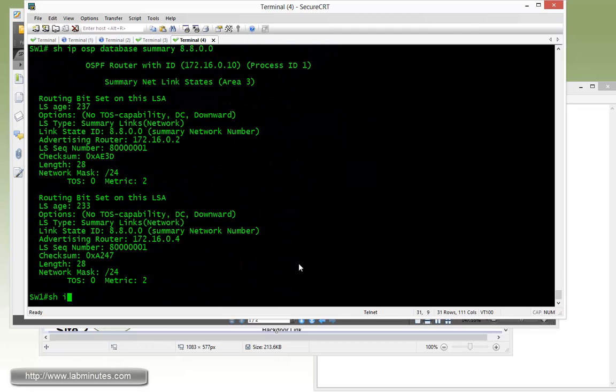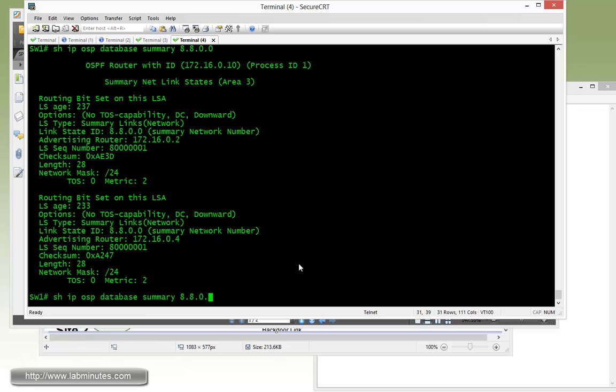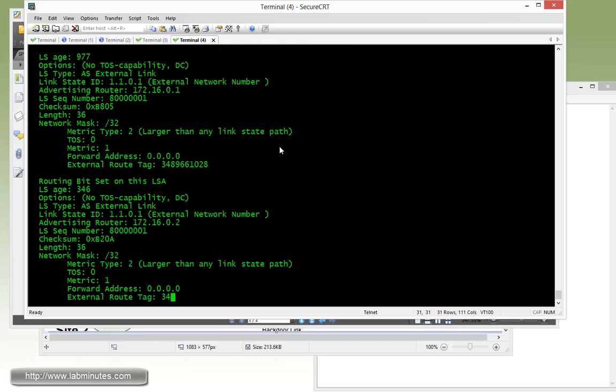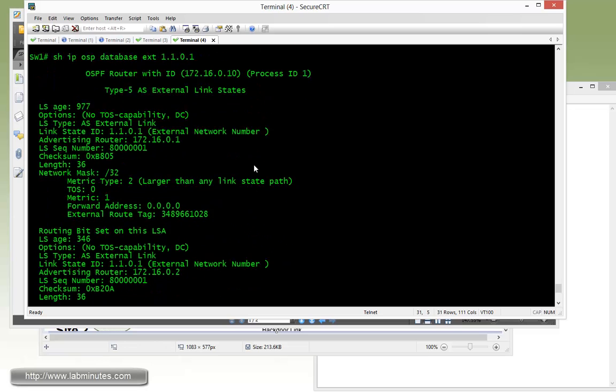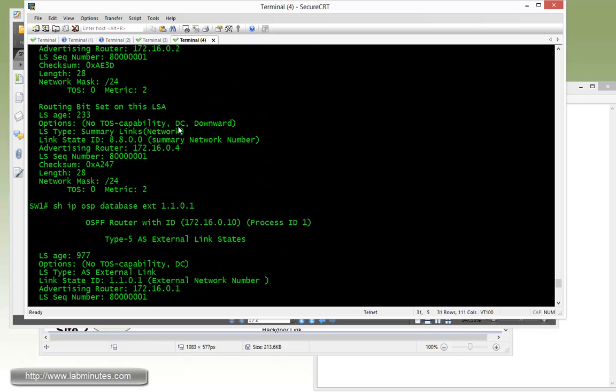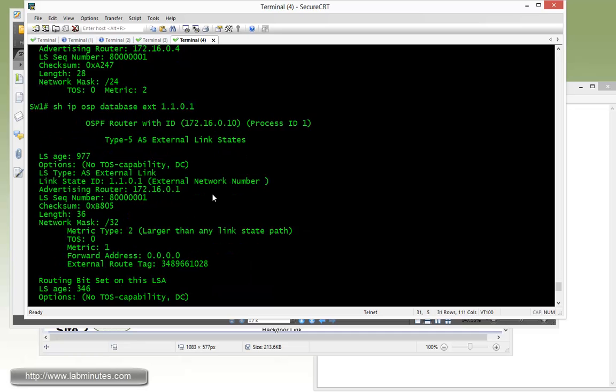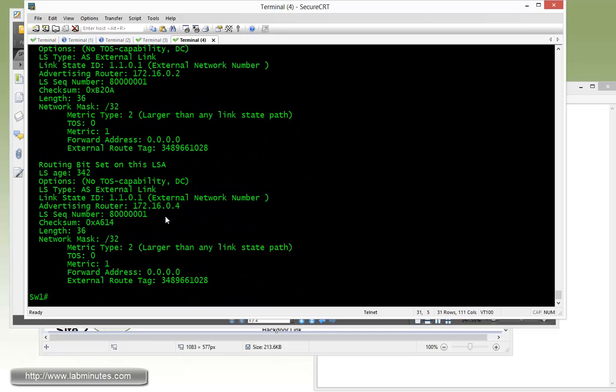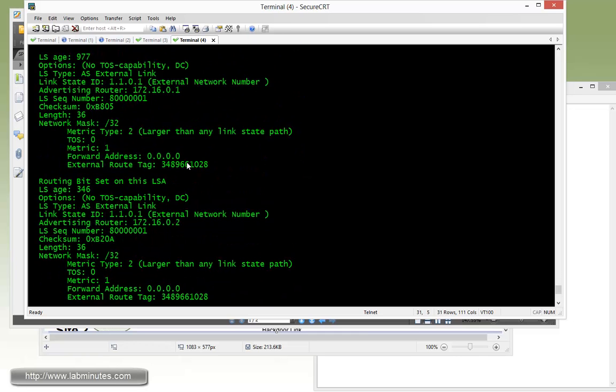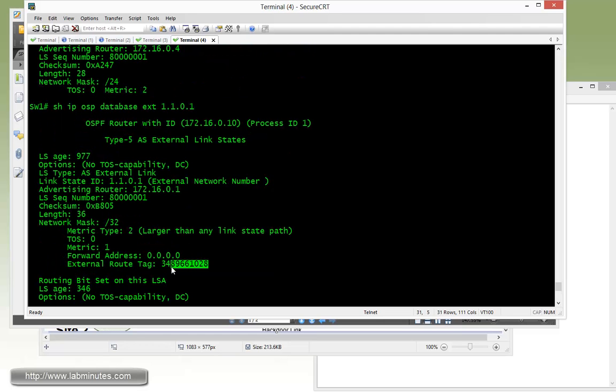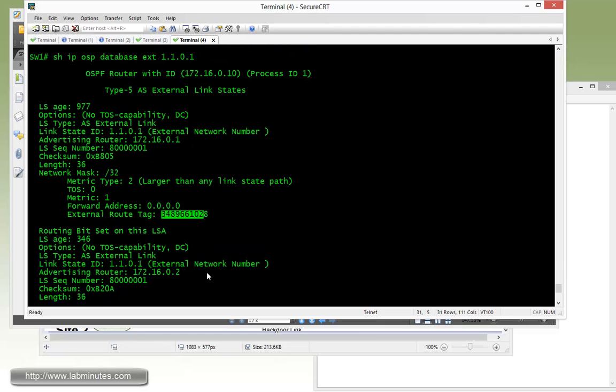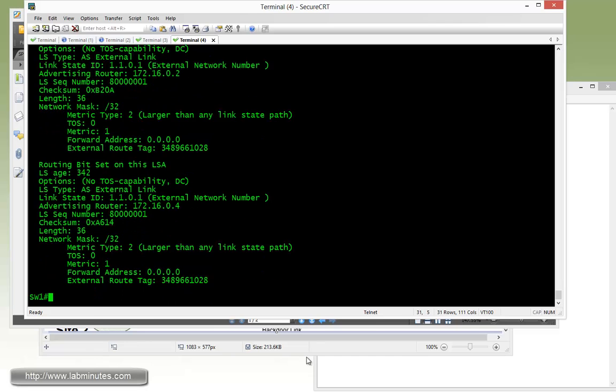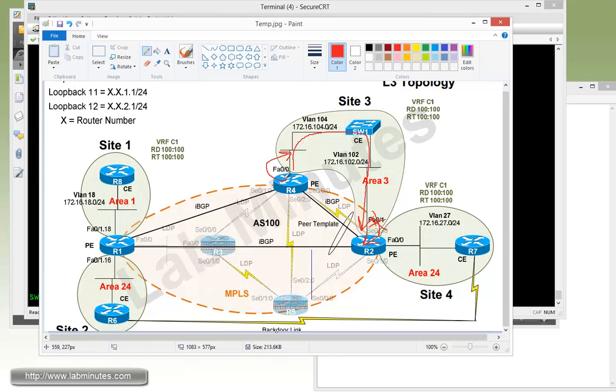So let's take a look at what that external route looks like in the database. Show IP OSPF database external 11.0.1.0, and you can see that there's no field or options like what we saw in the summary routes. But instead, if you see, we can find that right here we have an external route tag of these values and those are basically the domain tag.